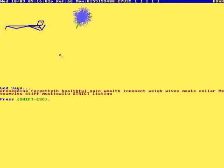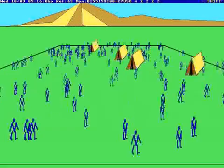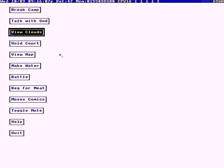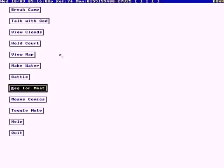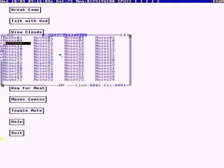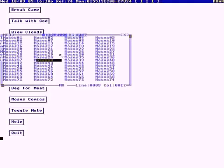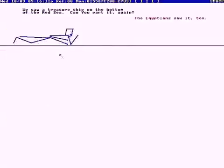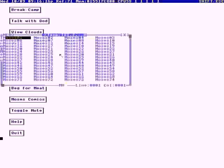Interpretation is tricky. I do comics as offerings. We saw a treasure ship on the bottom of the Red Sea. Can you pirate it again? The Egyptians saw it, too.